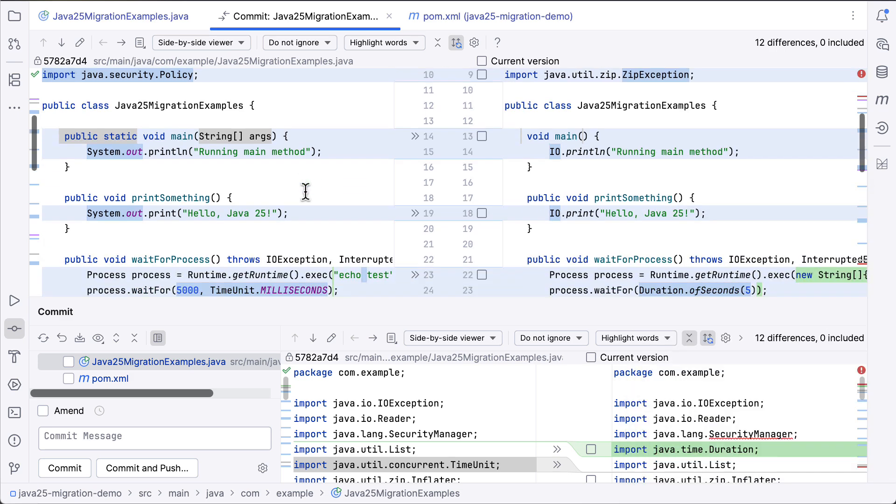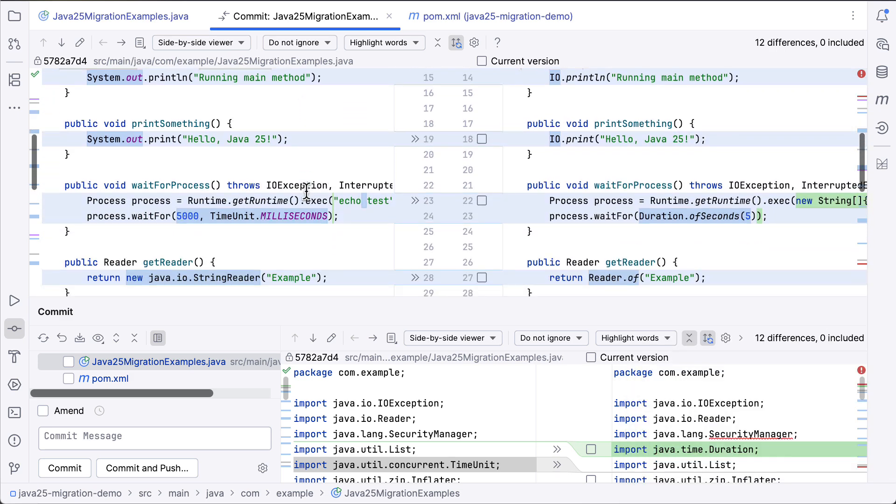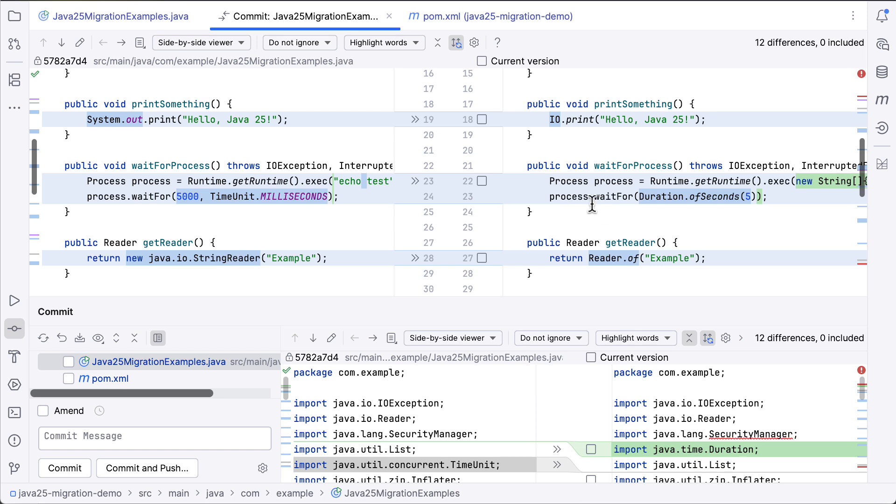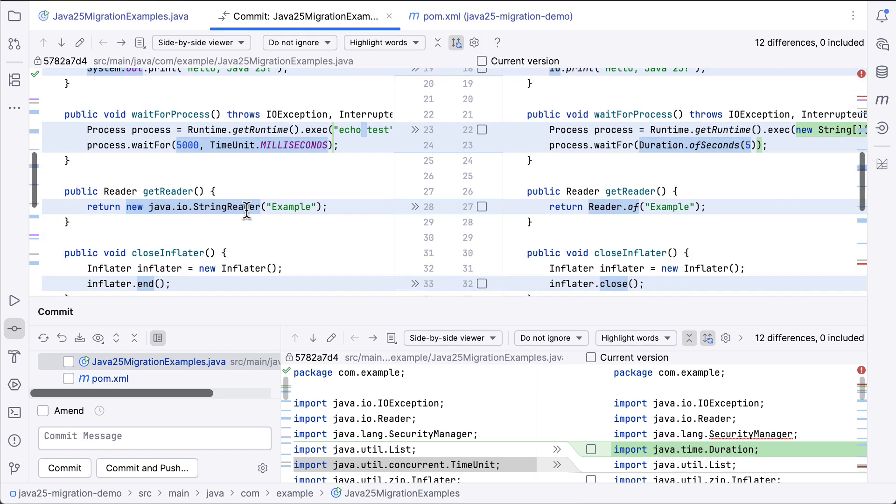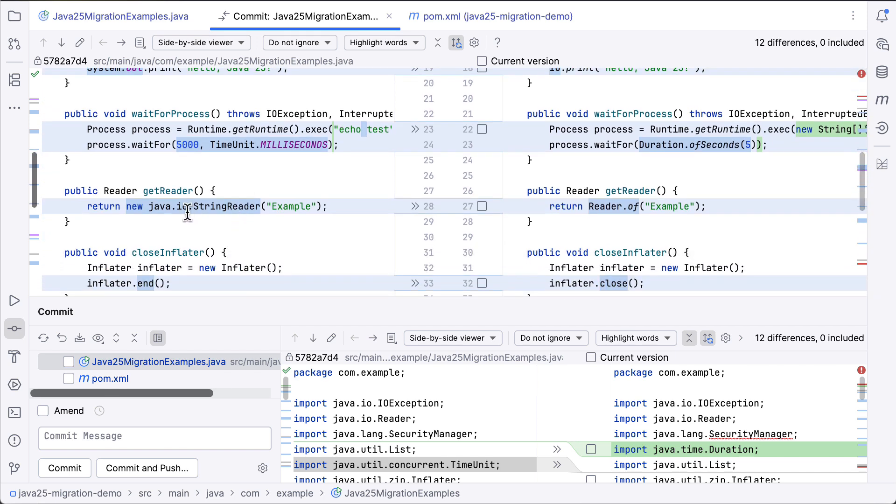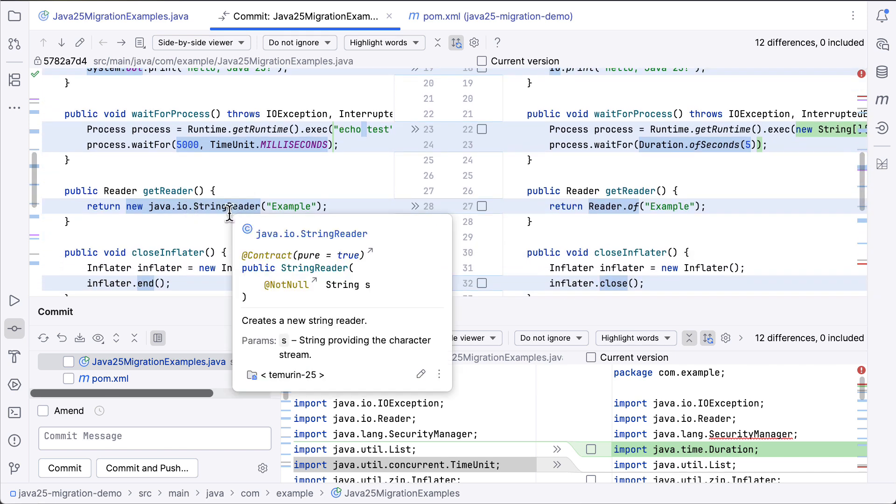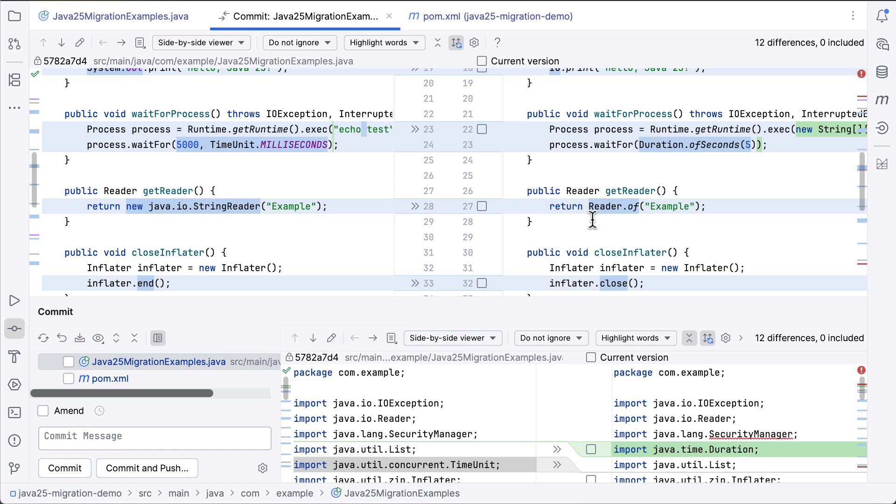Process.waitFor is expecting a duration argument instead of the timeout and unit arguments. And we've replaced the string reader constructor with the reader of, and we're passing in a character sequence.